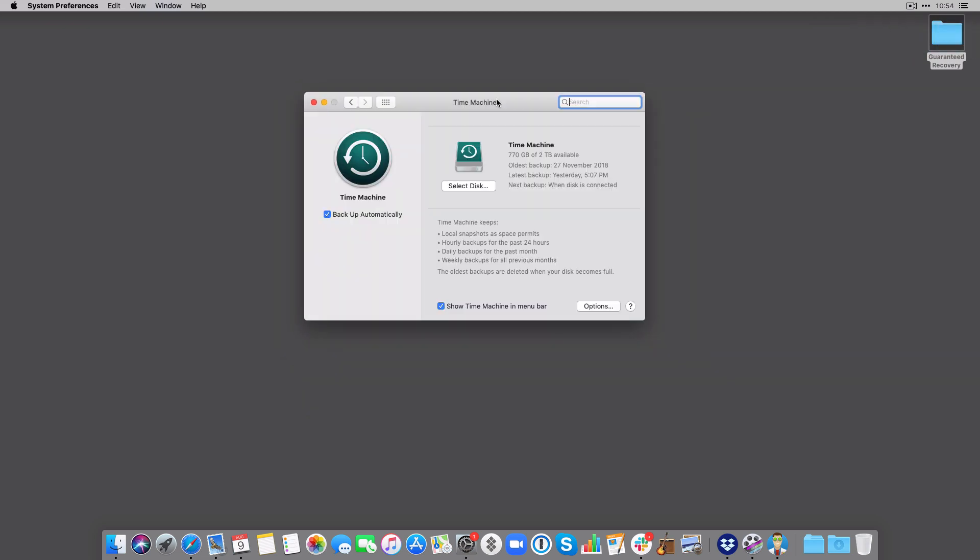Another way that you can recover files and documents from your empty trash is using Time Machine. Time Machine is built into the macOS system, so there's nothing to download, no software to use. You just plug in a hard drive and it will start keeping copies and backups of your data.